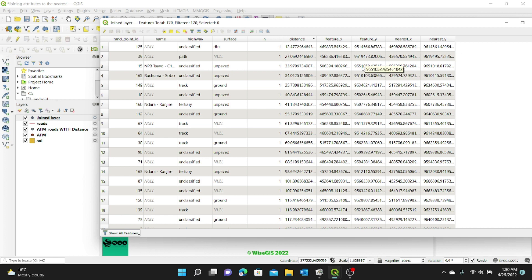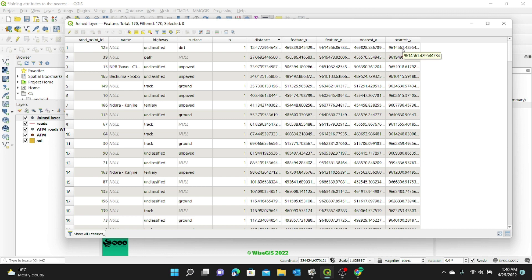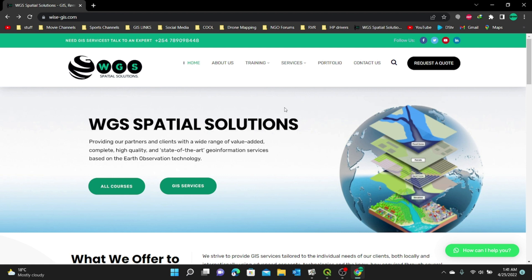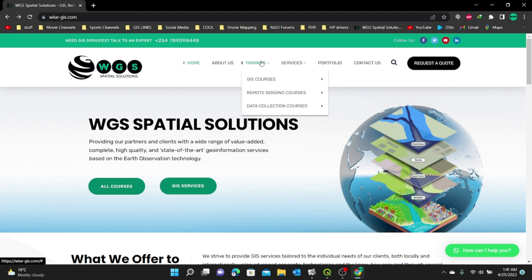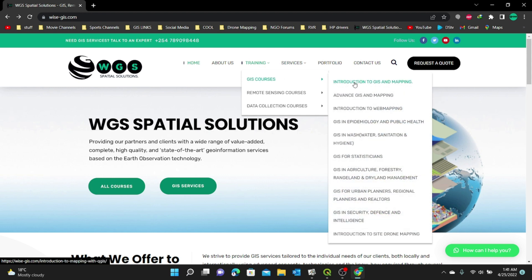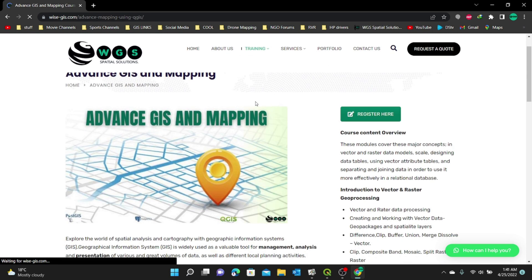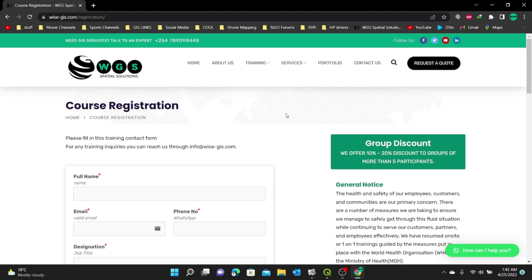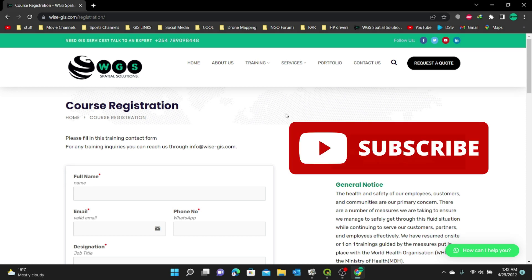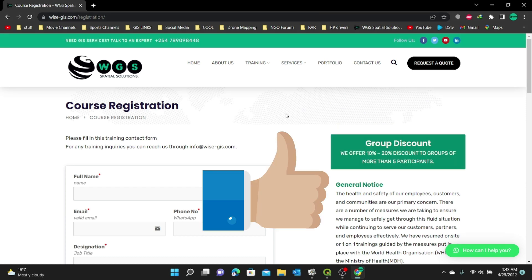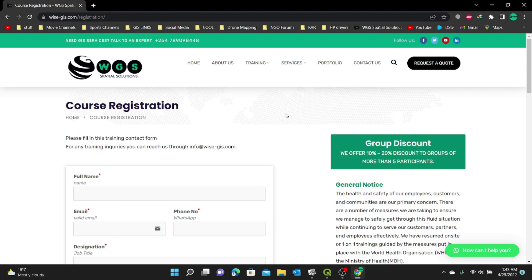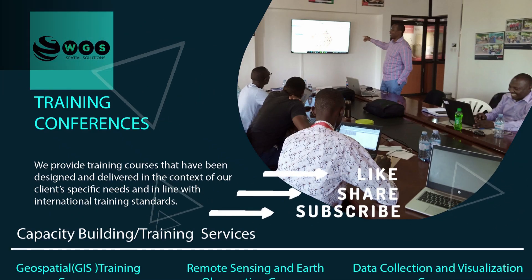That's it for today's exercise. If you want to learn more on GIS in various sectors, you can join us at WISE GIS. You can access our website from any browser, select the course you want to learn by going to the Training tab, then choose the course — like Advanced GIS and Mapping. Read the description, click the Register tab, fill out the contact form, and wait for your admission. If you found this video useful and want to learn more on GIS, subscribe to my channel and don't forget to give this video a thumbs up. See you in my next video.